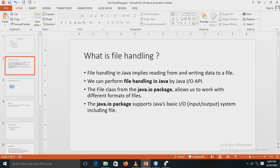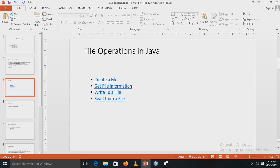The java.io package is very important because it supports Java's basic IO, that is input-output system, including file operations. When variables and arrays are used to store data in a program, data is lost when the variable goes out of scope or when the program terminates, meaning storage is temporary. It is also difficult to handle large volumes of data using variables and arrays. This problem can be solved by storing data on secondary storage such as a floppy disk or hard disk using the concept of files. Data stored in files is called permanent or persistent data, and data storage and management using files is known as file processing.